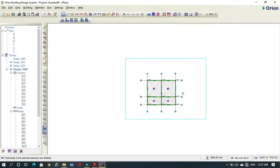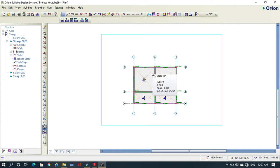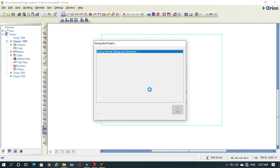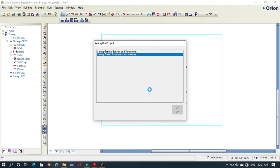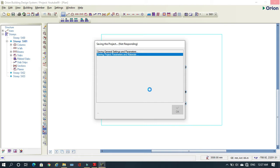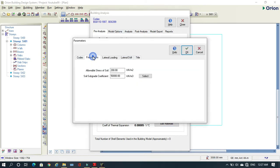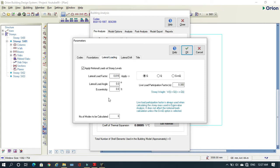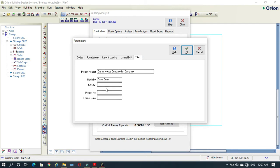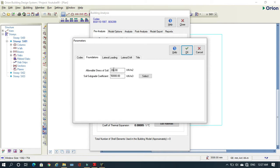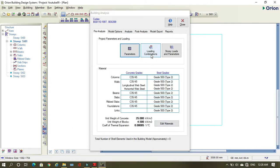Now we've modeled everything and can start to analyze and design. I come here to Run and then Building Analysis. I need to check the parameters — you can come to Foundation and change your bearing capacity of soil. I'll use the foundation bearing capacity as 200. Load combination can be selected automatically.